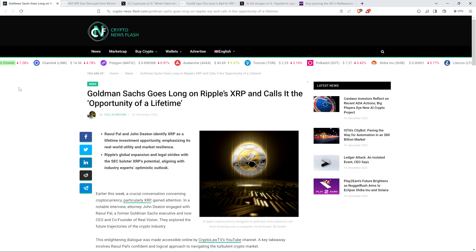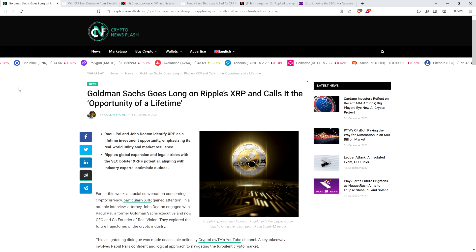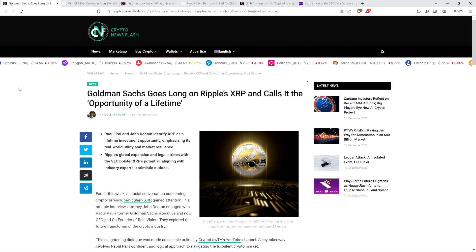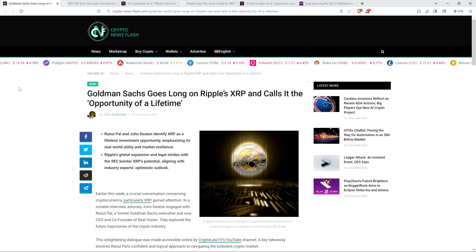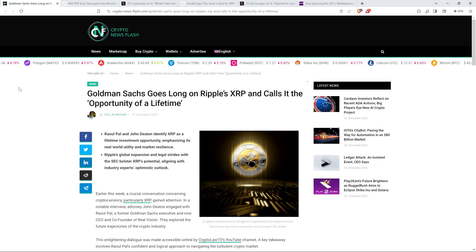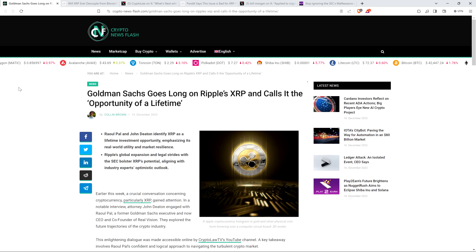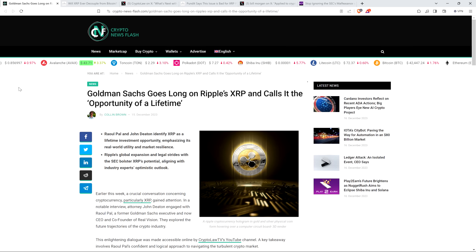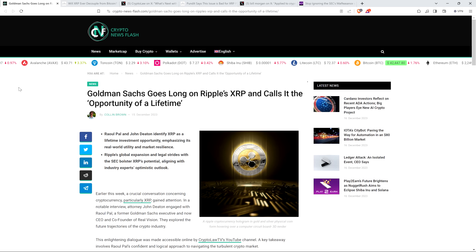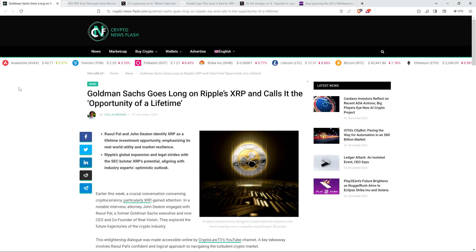In fact, there's a well-known individual in the world of crypto. His name is Raul Paul. He's got about a million followers on social media Platform X, formerly known as Twitter. Formerly a Goldman Sachs executive. And he said, and this is a quote, that XRP is the opportunity of a lifetime.